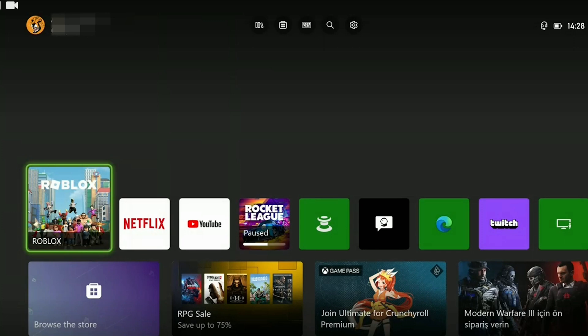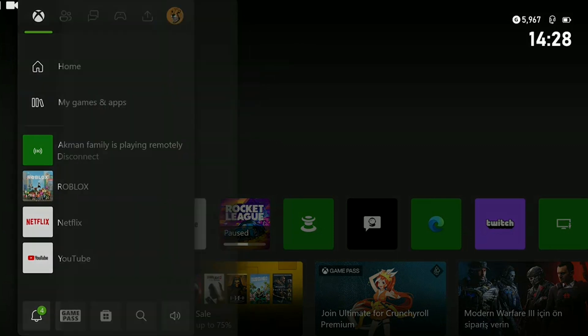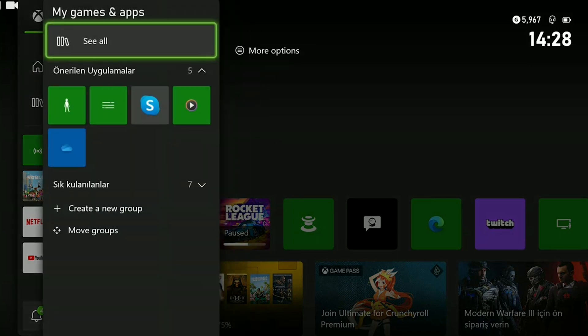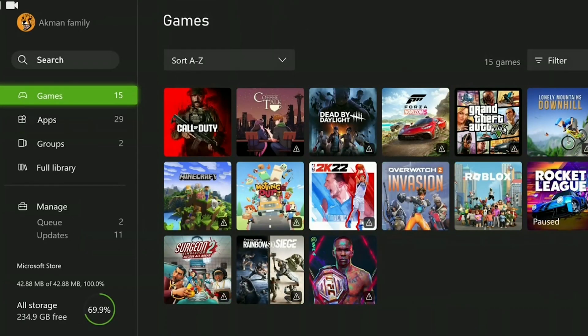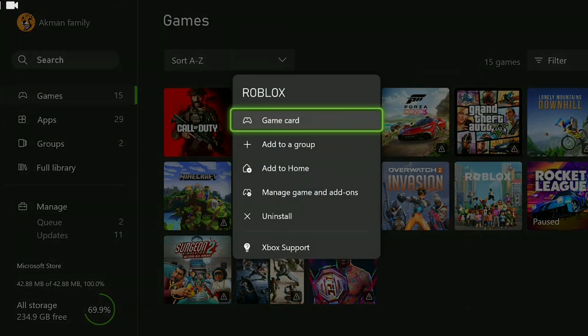If that's the case, uninstalling and reinstalling Roblox should resolve the issue. To uninstall Roblox, we press the guide button, then go to the Games section. Afterward, locate Roblox and uninstall it.